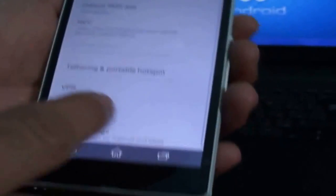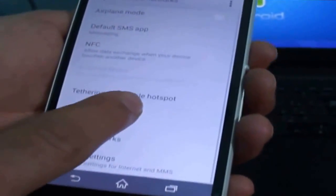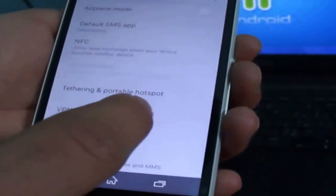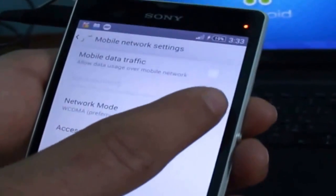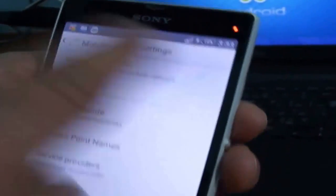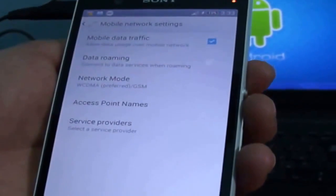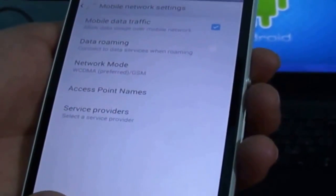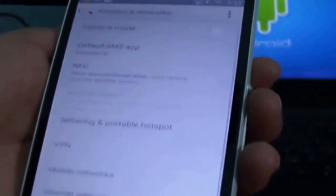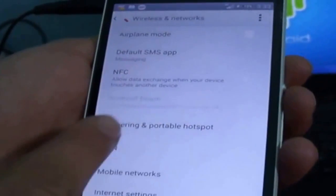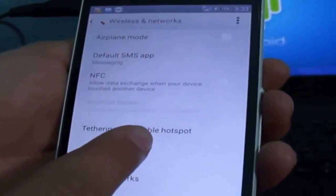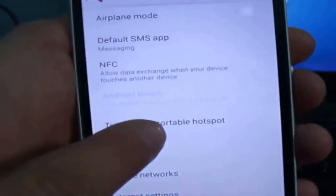Click on more. First of all turn on your mobile data. Here's no mobile data traffic, okay now it's turned on. Now go back and go to your tethering and portable hotspot.